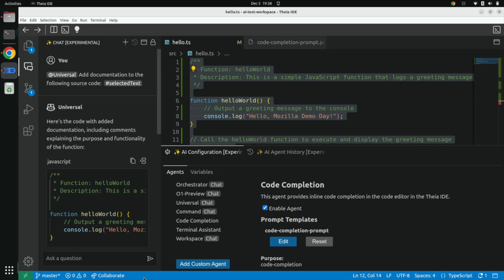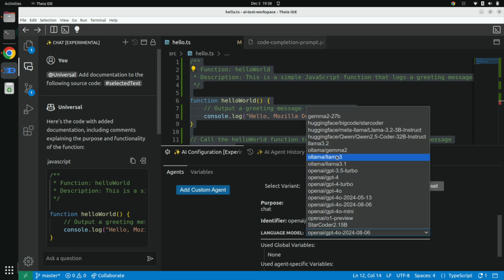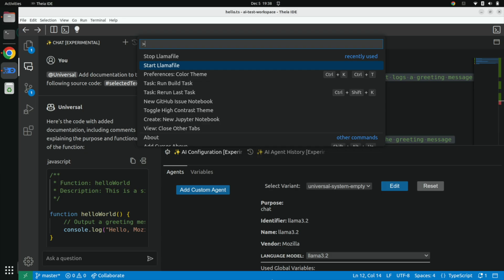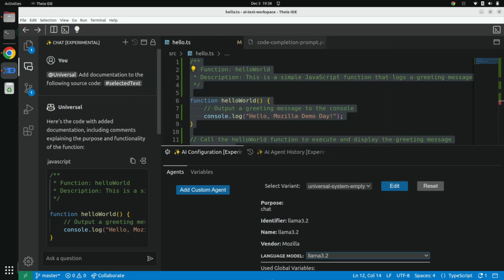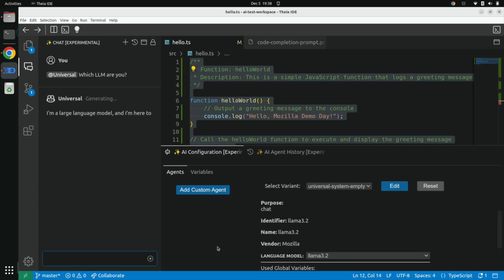Currently I'm talking to ChatGPT, but let's assume I don't want that and I don't have internet. Let's talk to a local LLM. I change the configuration of this agent from ChatGPT to an open source model, Llama 3.2. I don't have a hosted version of that, so let's start it locally. I select Start Llamafile and the 3.2 version. Boom — it's running on this machine, on this laptop. I can go to the chat and ask which LLM it is, and now I'm talking to Llama. Nothing is leaving my machine; this works without internet.